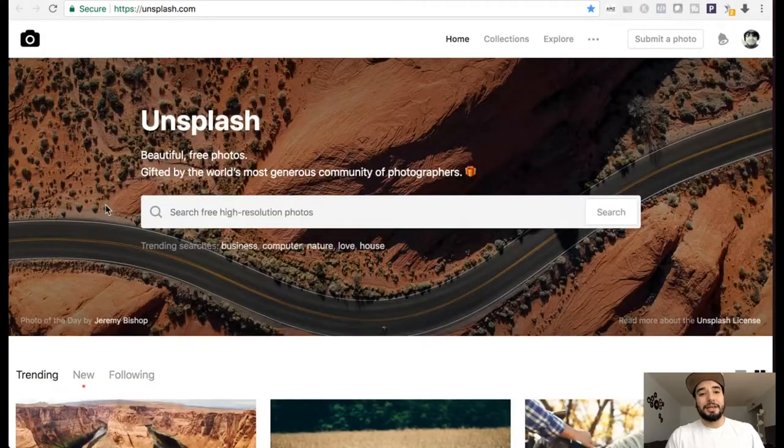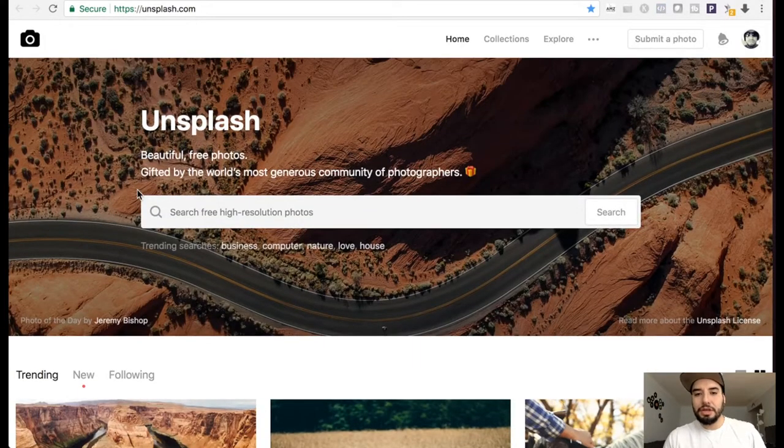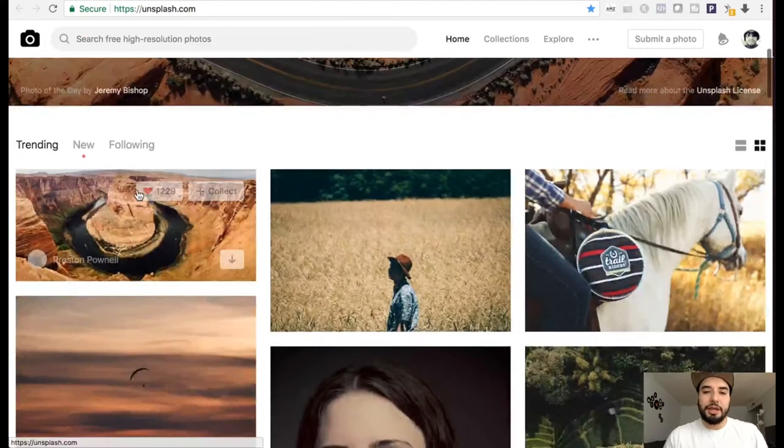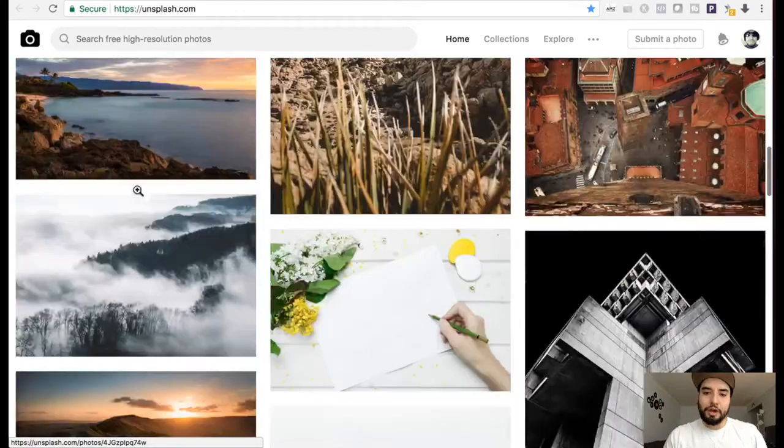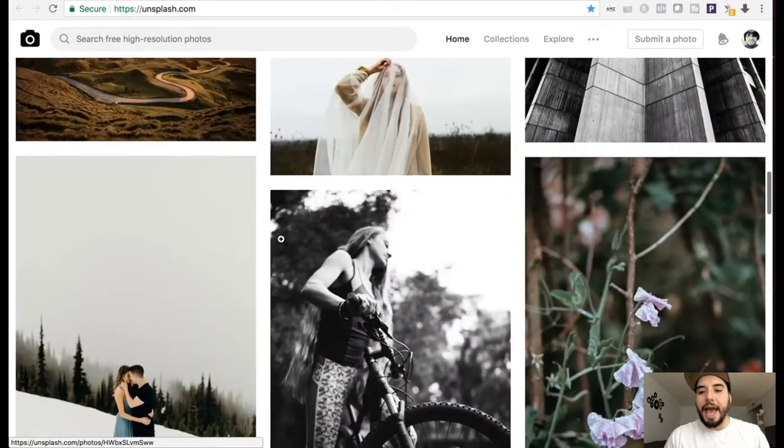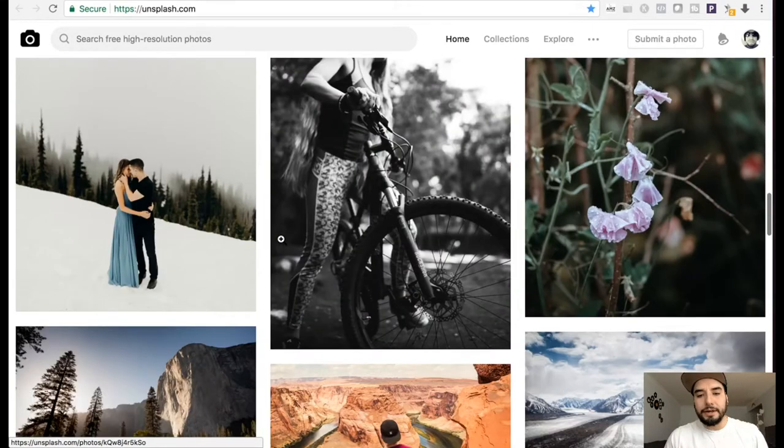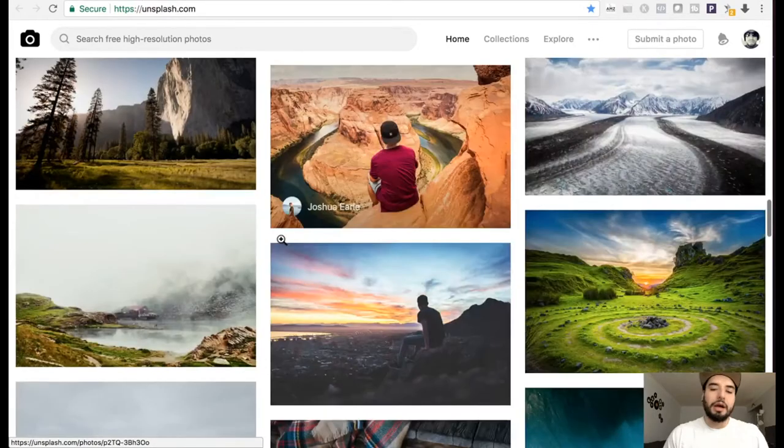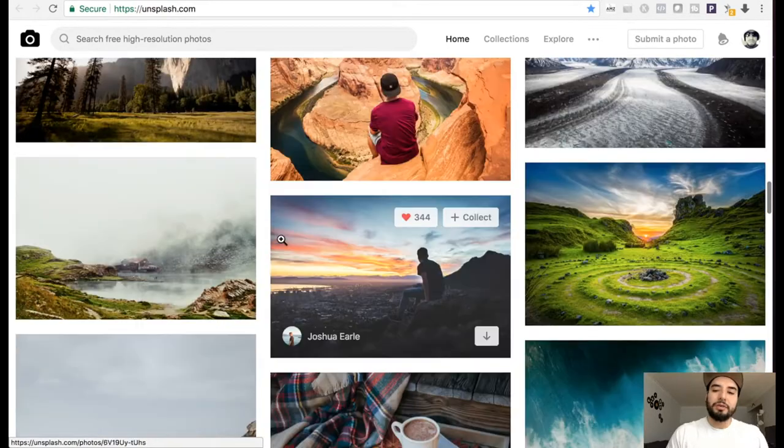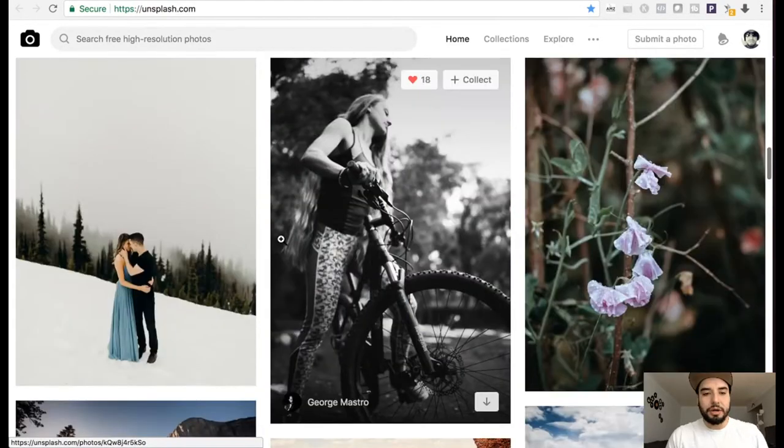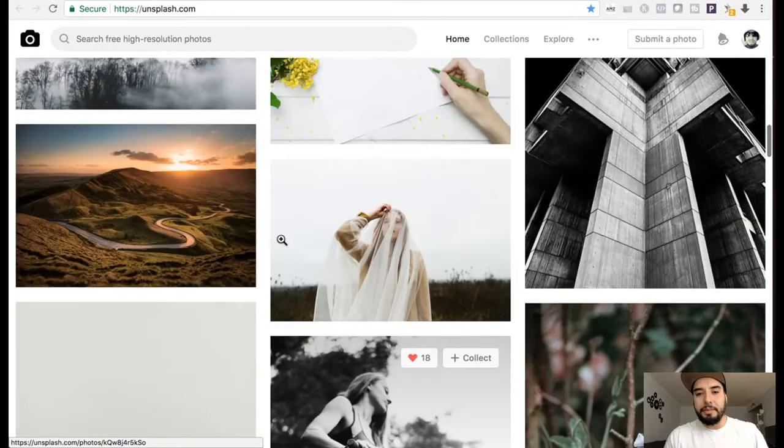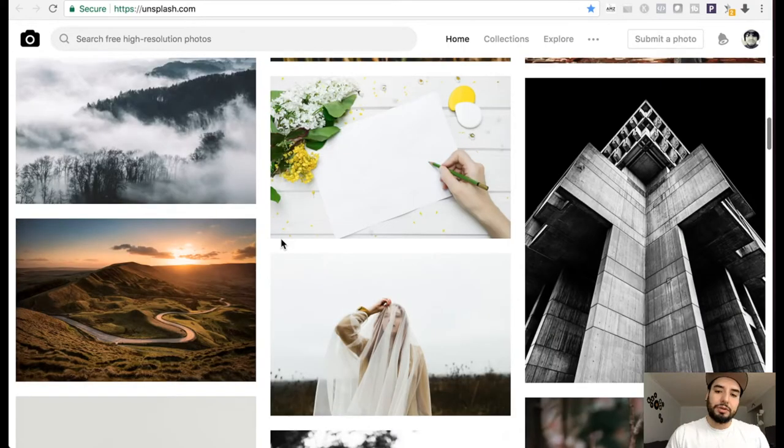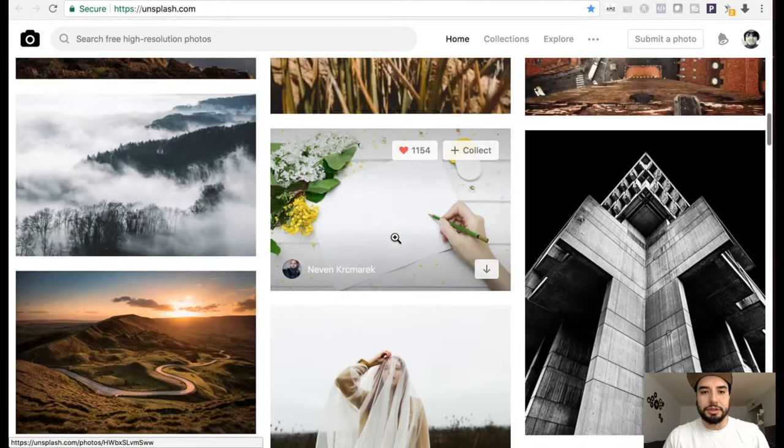The next one I like is Unsplash. So as you can see, really high quality, crisp. You don't really see ads here, and this is something that I really like compared to some of the other websites out there. You know, you might click on an image and it'll take you to a website where you will have to purchase the image.